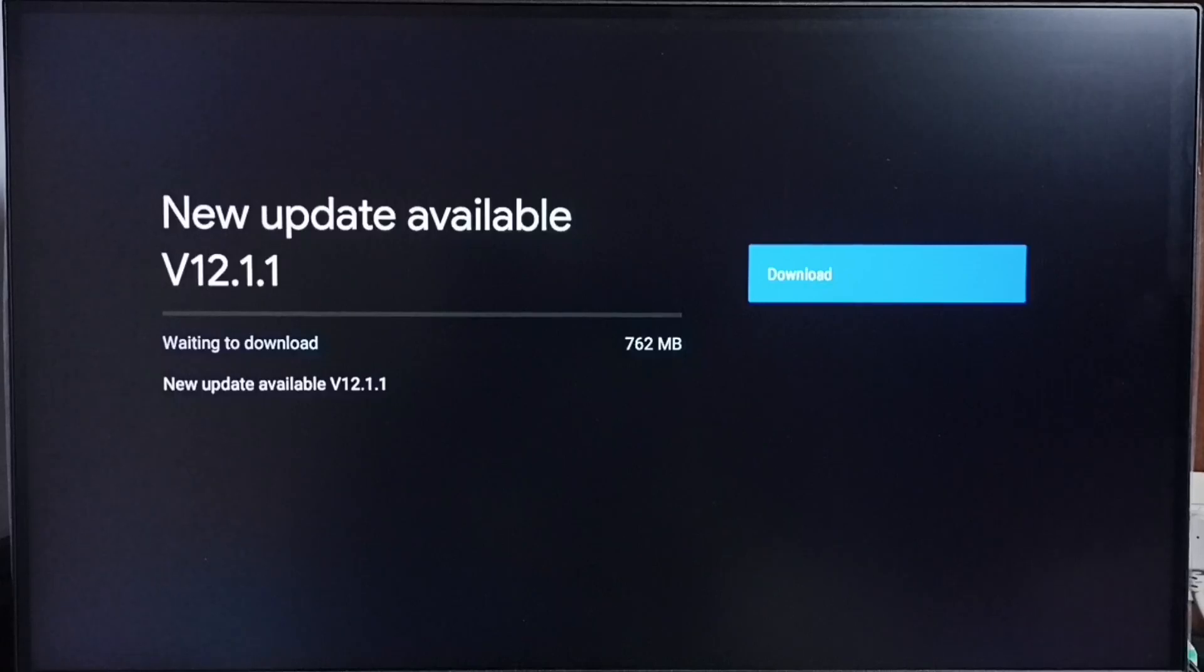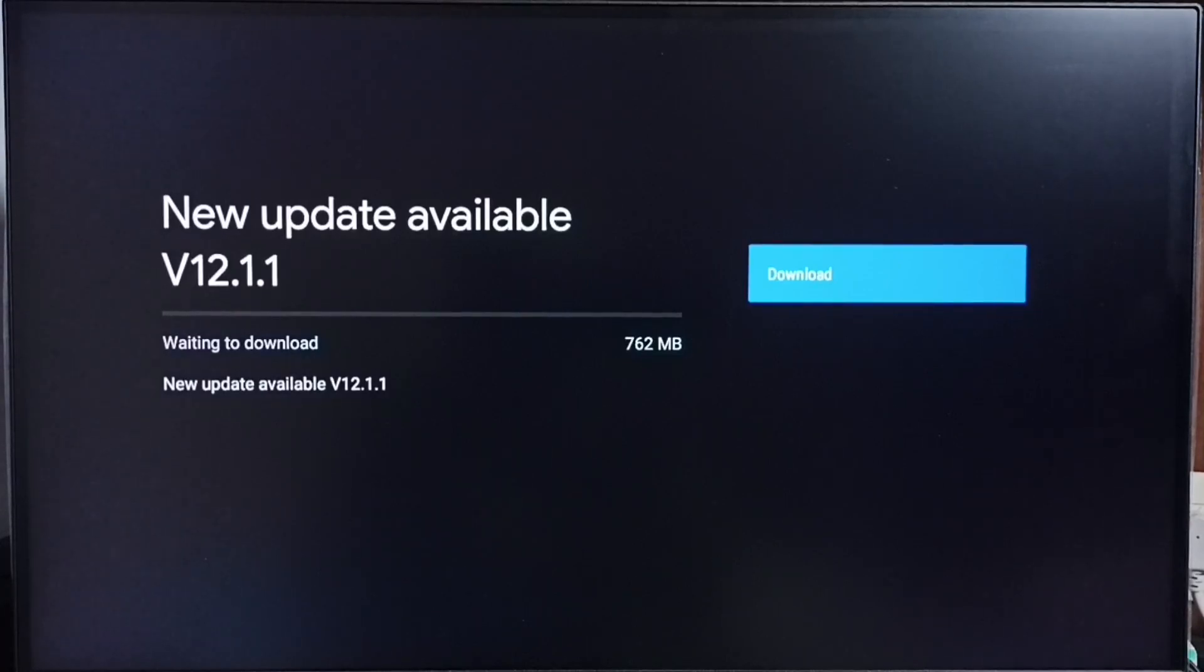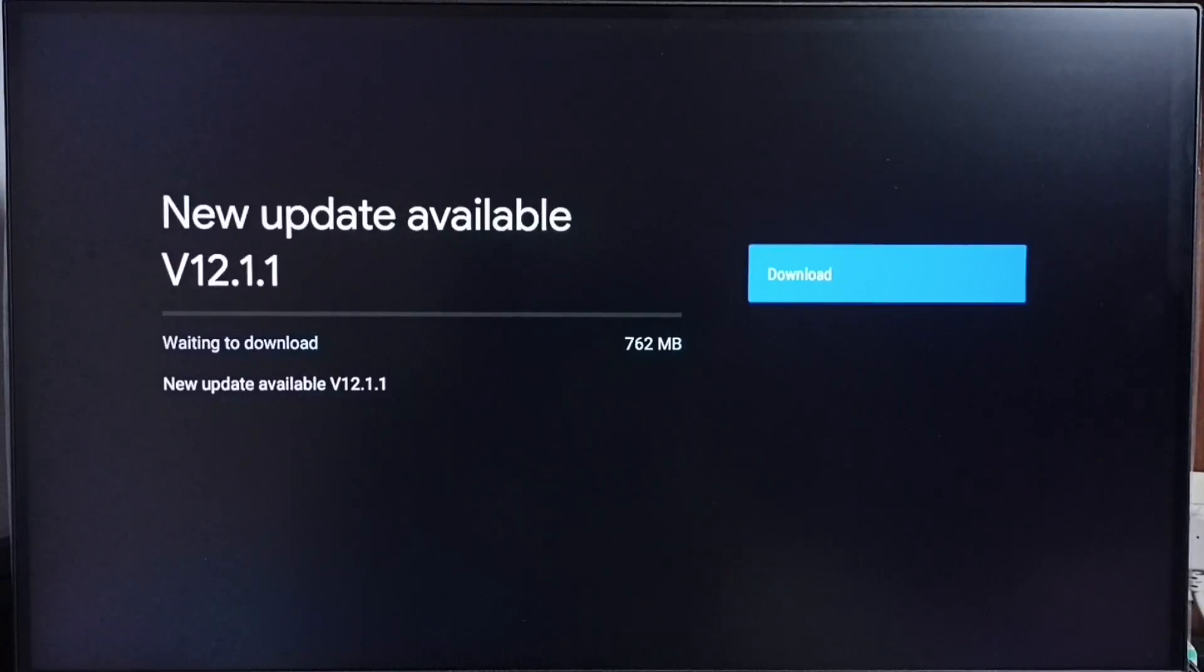Done. It shows new update available. The version of this new update is Android TV OS version 12.1.1, size 762 MB. On the right side you can see a download button. Select that button to download and install this update on your TV. If you are not seeing this update in your TV,